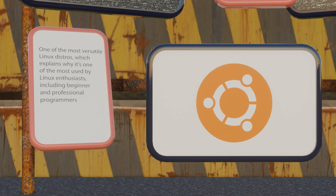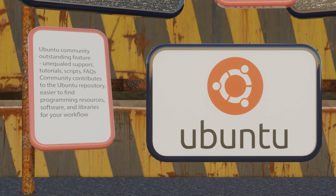Ubuntu is one of the most versatile Linux distros, which explains why it's one of the most used by Linux enthusiasts including beginners and professionals alike. Ubuntu has a host of outstanding features. The Ubuntu community is one of the most notable because it translates into unequalled support — think tutorials, scripts, FAQs etc. The community consistently contributes to the Ubuntu repository making it easier to find programming resources, software and libraries for your workflow. Moreover, thanks to community driven PPAs, you can extend your software experience.